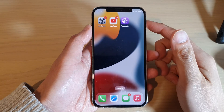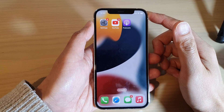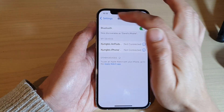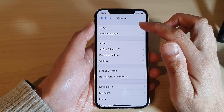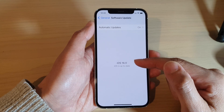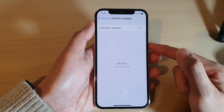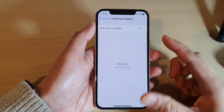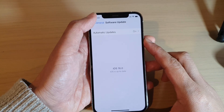Next, you can try updating your iPhone software to the latest iOS. Go into Settings, then tap on General, then tap on Software Update and check that you have the latest update. Sometimes there is a software bug that can cause sound issues, so try updating to the latest version. This device is currently running iOS 16.